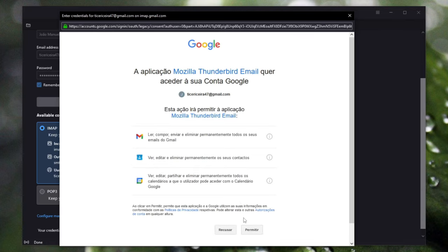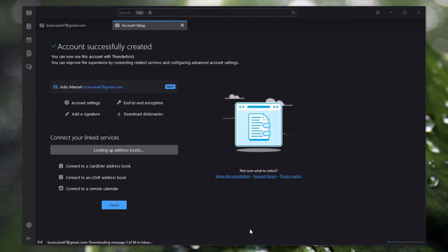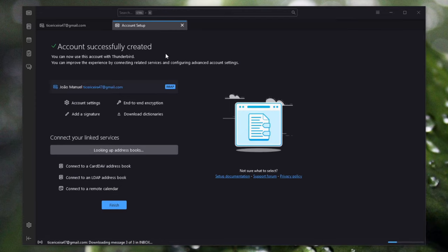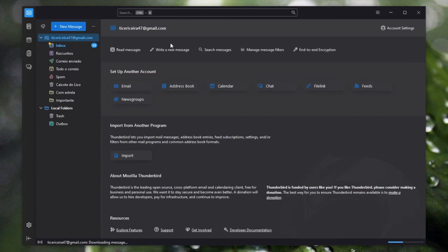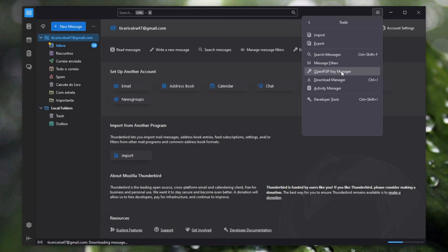After you sign in with your account, you just click this button right here, allow, and Thunderbird is ready for you. After that you just go to this hamburger menu, go to tools and open PGP key manager.